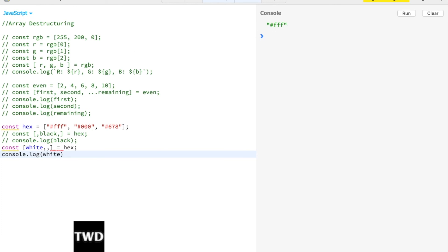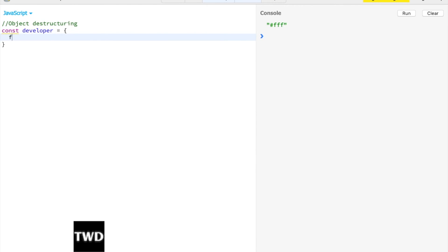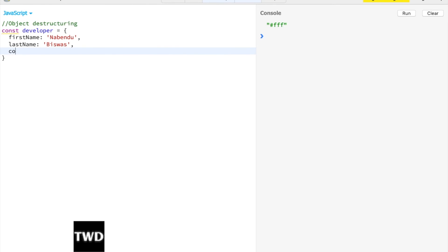Now we are going to learn about object destructuring. Let me first remove this. Const developer object: firstName: 'Subhankar', lastName: 'Mishra', country: 'India'.